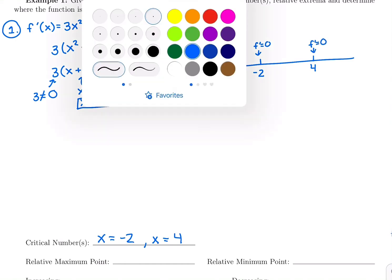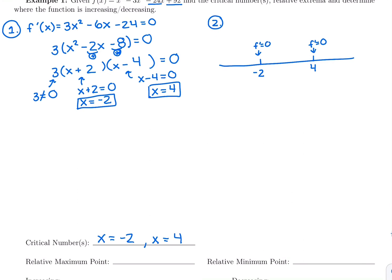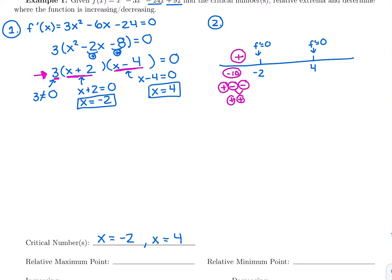I can choose any number to the left and right of those x values. To the left of negative 2, I'll choose negative 10. The value of the derivative isn't important — just the sign. I'll plug into the factored form to figure out the sign in my head. The first factor is 3, which is positive. Negative 10 plus 2 is negative. Negative 10 minus 4 is negative. Two negatives multiply to a positive, so the derivative is positive — the function is increasing on that first interval.